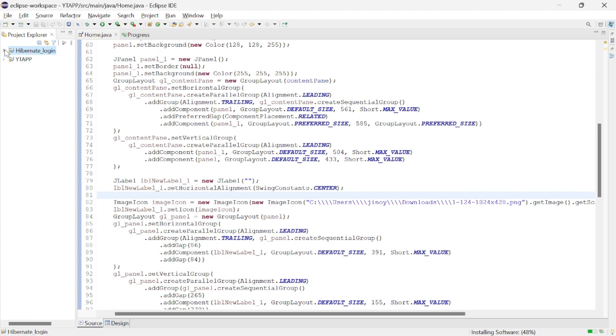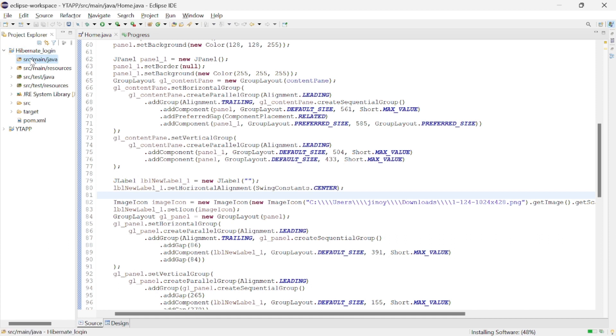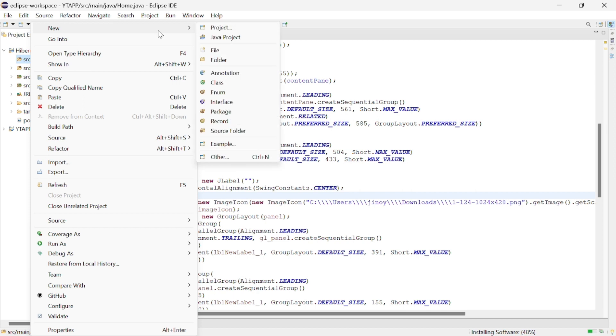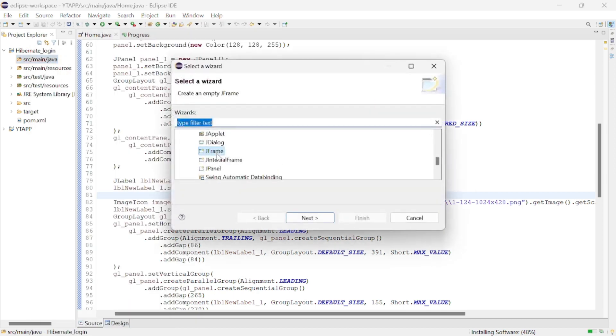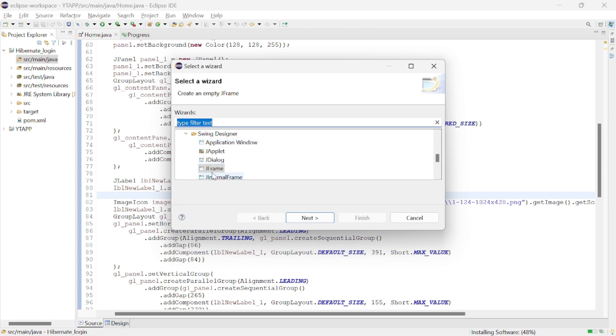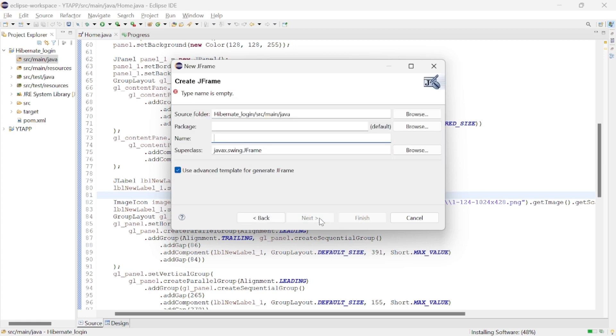We are now going to create a new JFrame form here. On that frame only we will create the login panel. For creating a JFrame form, click on src java main and create a new JFrame form from WindowBuilder. Here you can see Swing Designer.